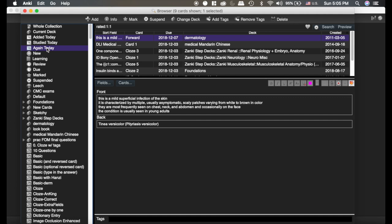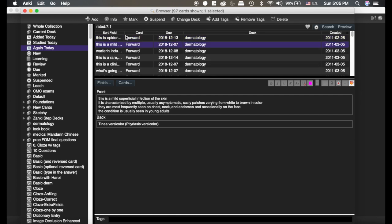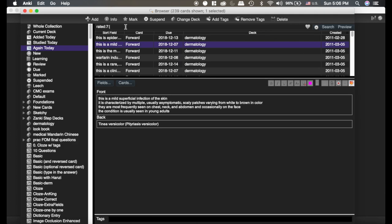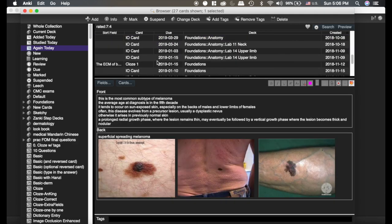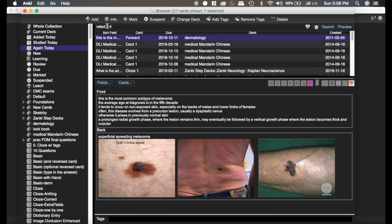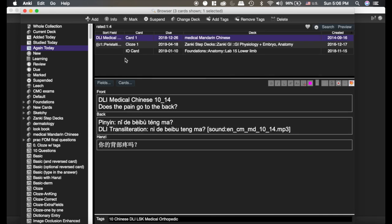If we click again today, now it's doing rated one, one. So that's all cards that I rated the number one button, which is the again button. But if I wanted to do within the last seven days, all the cards that I hit again on, now I can pull them all up. I can also do all the cards I hit two on, or I can see all the cards I hit easy on. So if I wanted to see what cards I hit easy on today, there's three cards that I hit easy on.